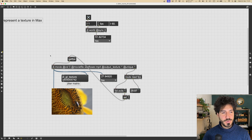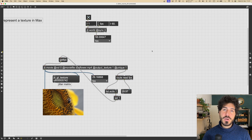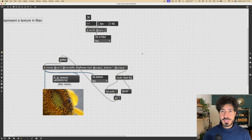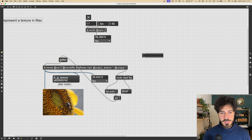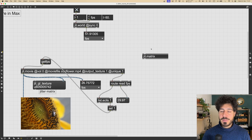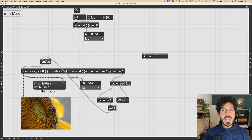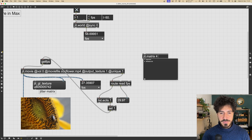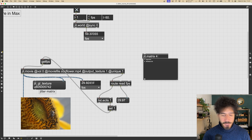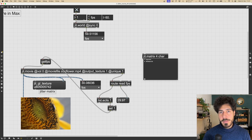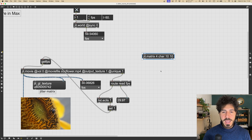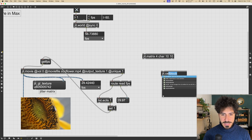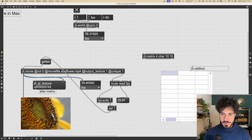In the first video we saw how we can represent a jitter matrix — which is an abstract data structure concept — as an actual object inside Max using the jit.matrix object. We can give arguments to the jit.matrix object to shape this data structure: four planes for alpha, red, green, and blue channels; a data type like char (one byte, values between zero and 255); and dimensions representing how many pixels or cells we have in the matrix.